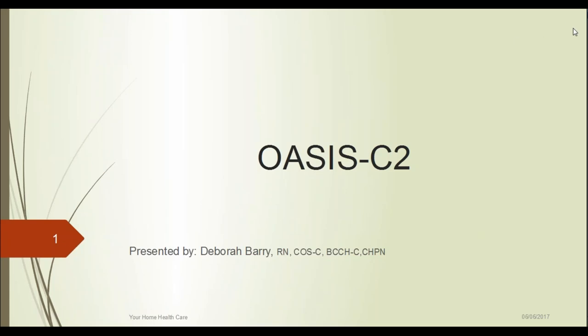Good morning everyone. My name is Debra Berry. I'm the administrator with Your Home Health Care. I've been an OASIS certified clinician since the inception of OASIS and done these presentations a few times to help people understand the intent of the questions and the guidelines. The purpose of this presentation is not to go through every OASIS question — that would take several days. It's going to give you an overview of the questions that impact our star ratings, our reimbursement, and those that changed back in January of 2017 when we had a revision of our OASIS assessment.